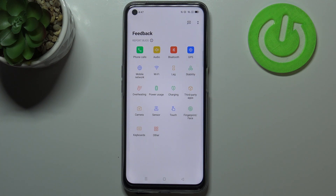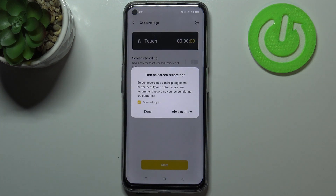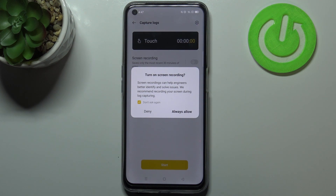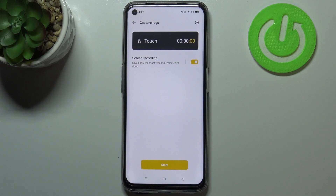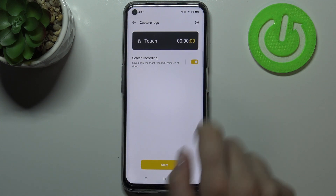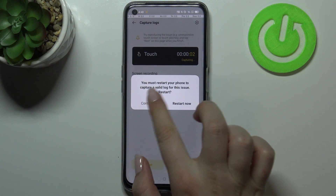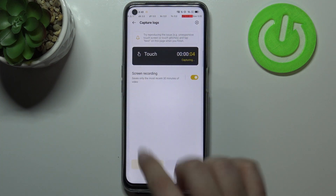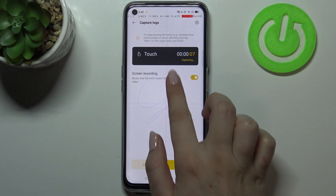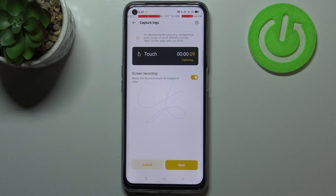If you'd like to report something, just tap on it. I'll pick the Touch option. Your device will ask if you want to turn on screen recording, which is a very good idea because you'll have evidence that something is wrong. Tap on Start and, as you can see, your device will now record everything you do on the screen in order to catch the problems.